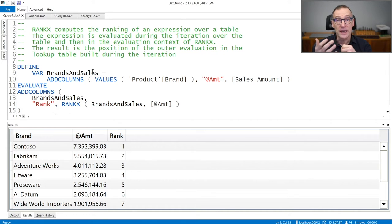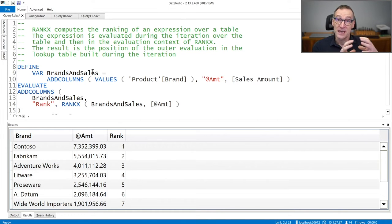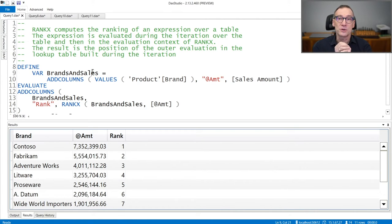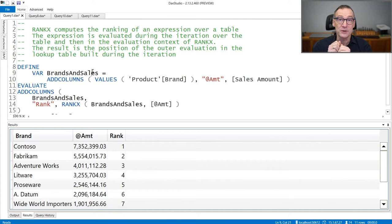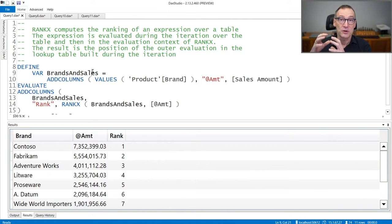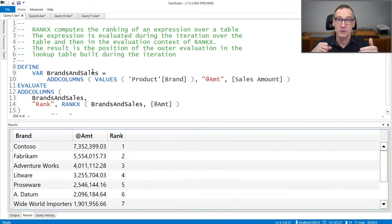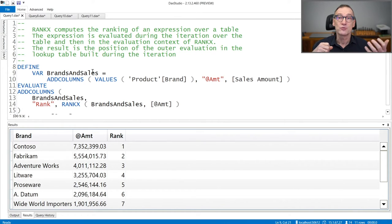RankX will then evaluate the same expression again in the filter context where it was called in order to compute a value. Finally, it searches for the position of the final value that it computed inside the lookup table. And the position is the value returned by RankX.